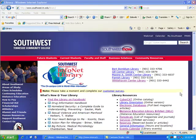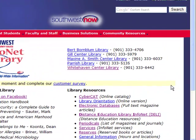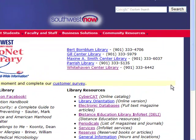Hi, this is Vivian Stewart, the Virtual Librarian in Southwest Tennessee, and I wanted to introduce you to one of our anatomy and physiology databases.